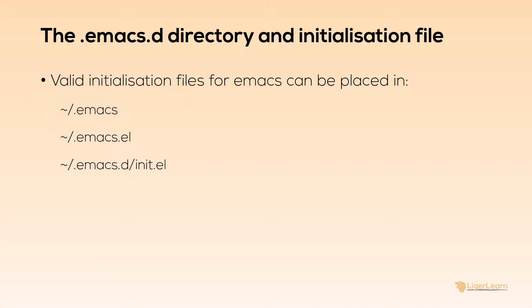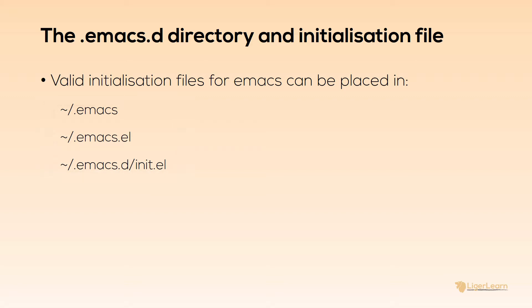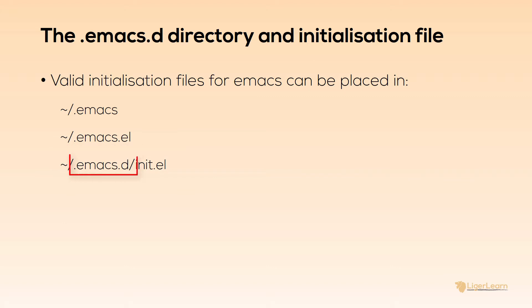When Emacs starts up, it looks for an initialization file. There are three valid paths for the initialization file which you can choose from. I like to use the init.el file option because then all of my configuration is contained within the single .emacs.d directory.